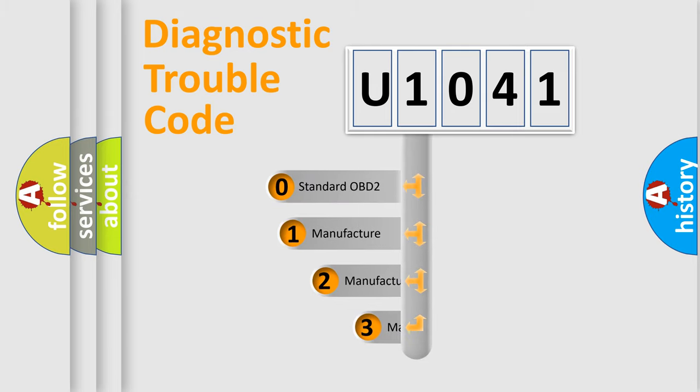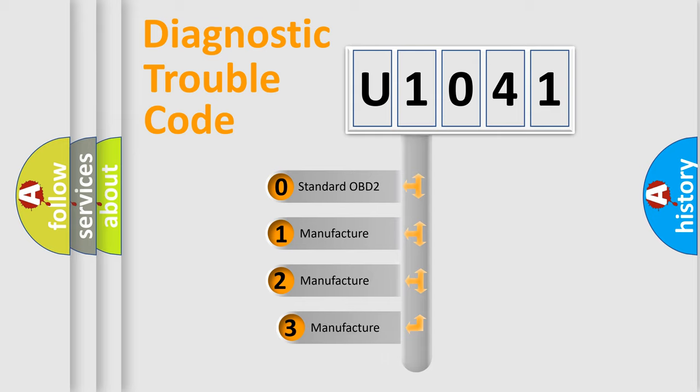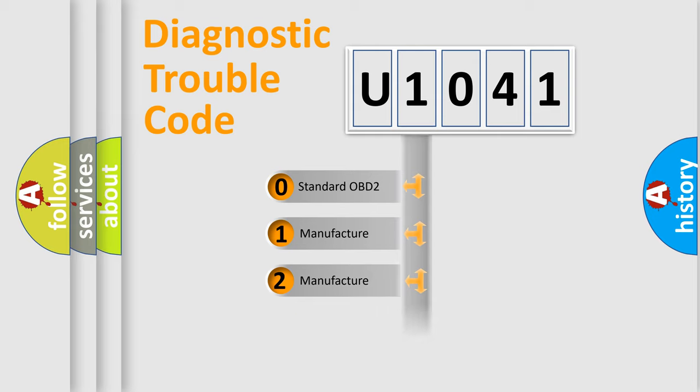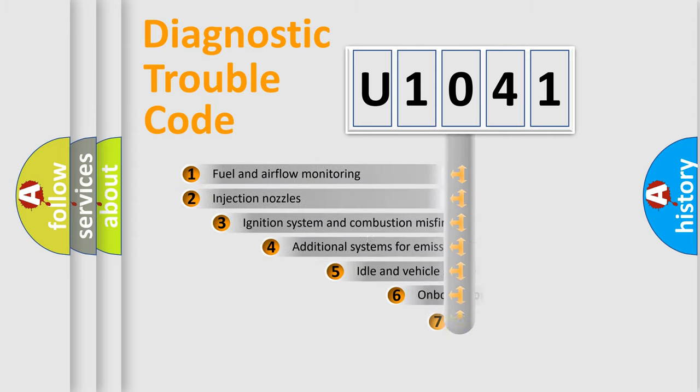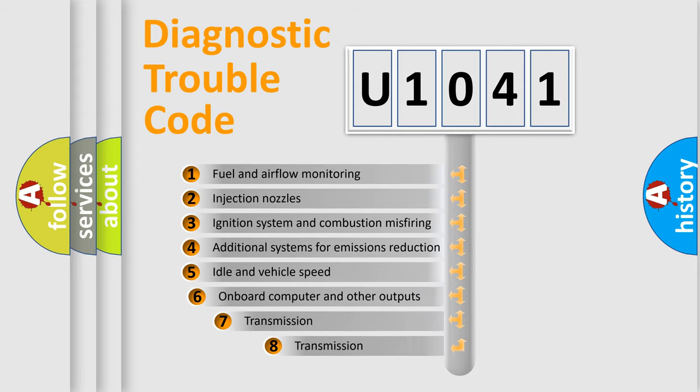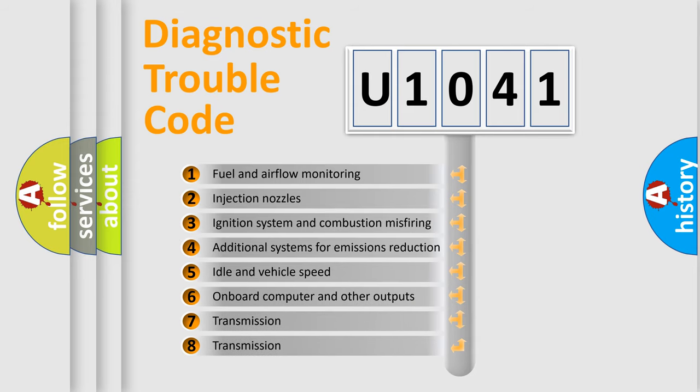If the second character is expressed as zero, it is a standardized error. In the case of numbers 1, 2, 3, it is a manufacturer-specific error. The third character specifies a subset of errors.